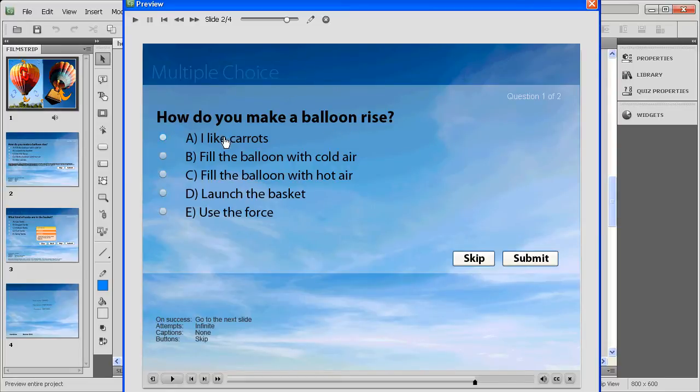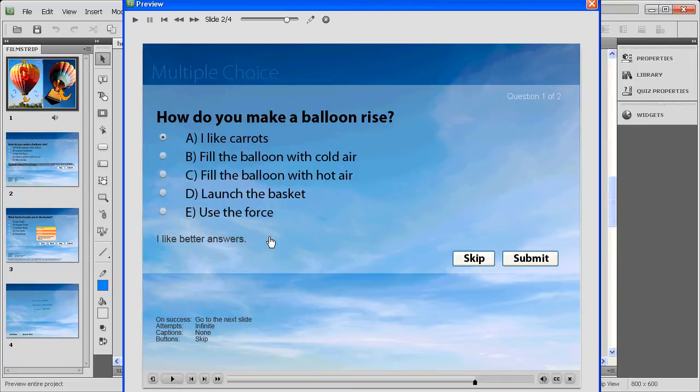How do you make the balloon rise? Well if I said I like carrots, which makes no sense at all, and then submit, I'll immediately get a response: I like better answers.